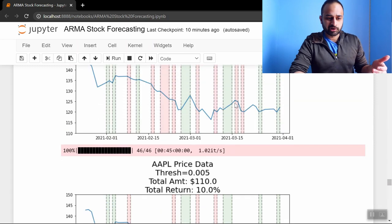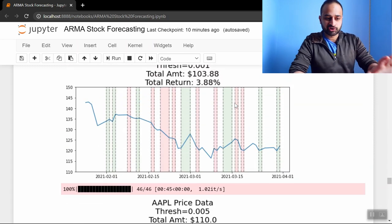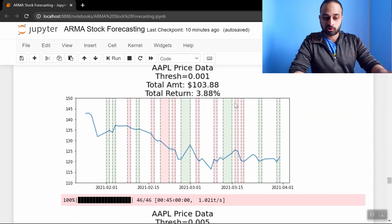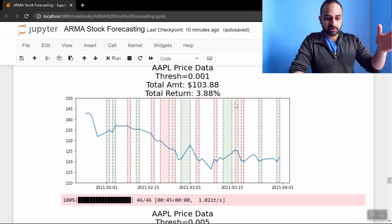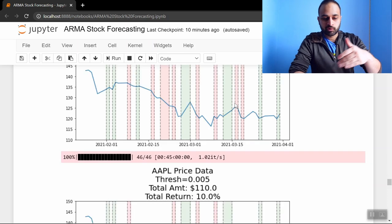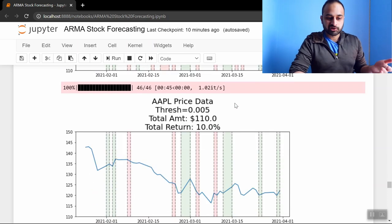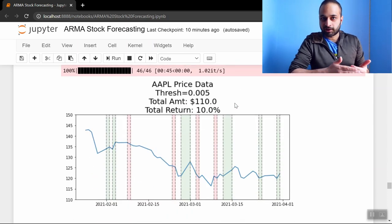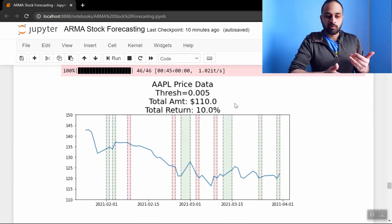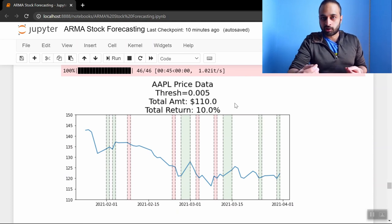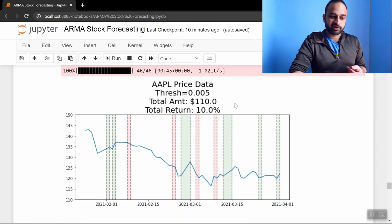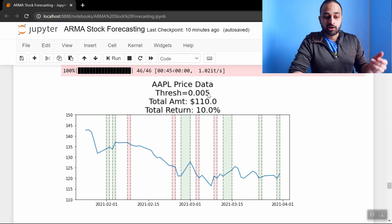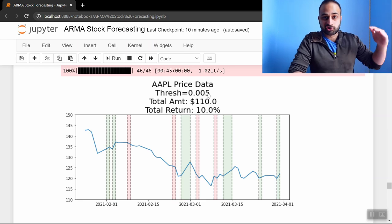Let's kind of notice the pattern: as the threshold increases, as the threshold increases—for example, in this chart threshold was 0.001—you see there's lots of buying and selling going on. When we increase the threshold, there's going to be less periods of buying and selling because it's less likely to have a predicted return using the AR5 model that's above 0.005. So the higher you make this threshold, the more sure you have to be about the predicted price to buy.